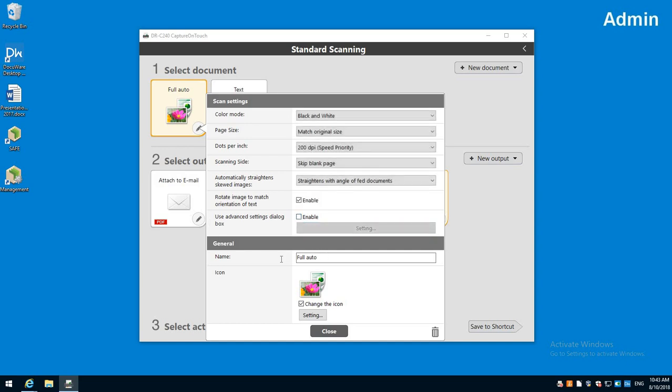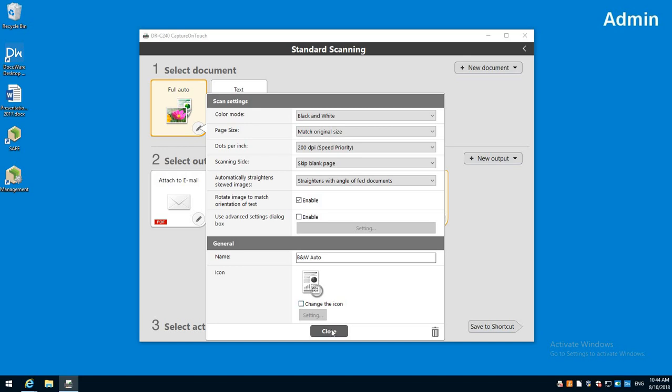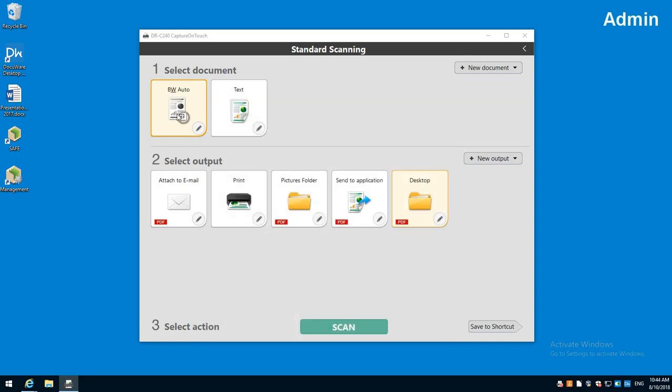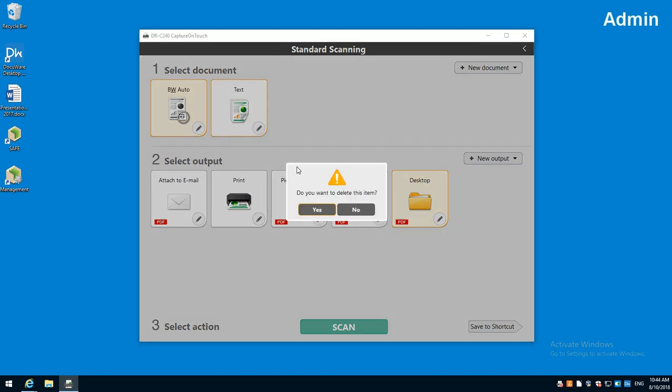And then here we name it. I've got this one black and white so we'll call it black and white auto. I call it auto because it's automatically checking front and back, automatically checking the size and automatically going to rotate it. So I just turn that off that way it changes the icon. Now we've got a nice little image there.